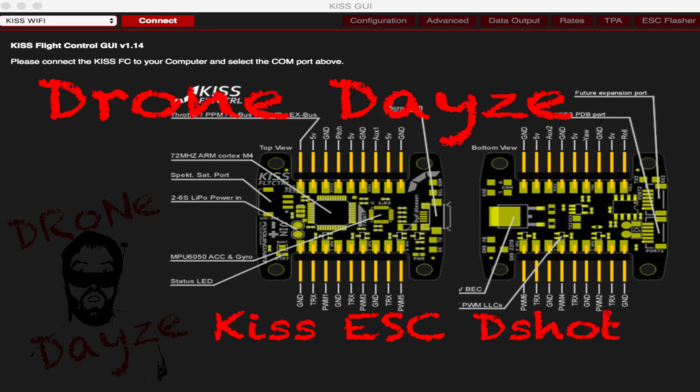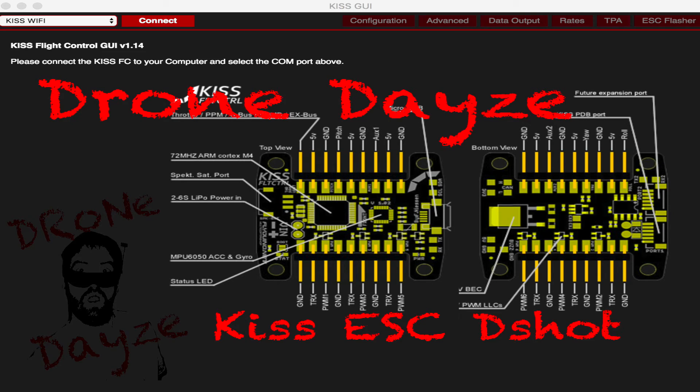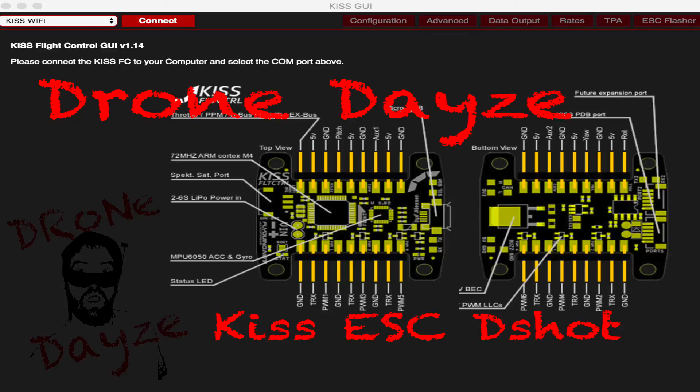Hey guys, this is Josh from DroneDays and I'm going to do a quick overview of upgrading your KISS ESCs and KISS flight controller to run DSHOT.